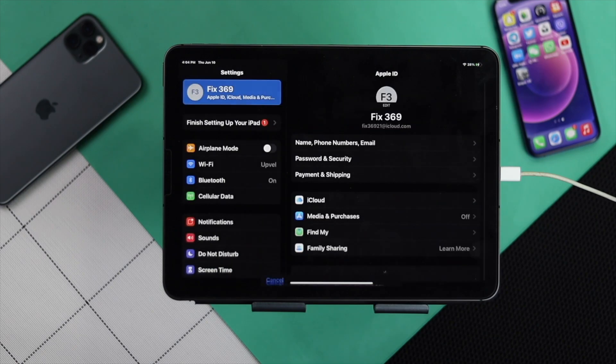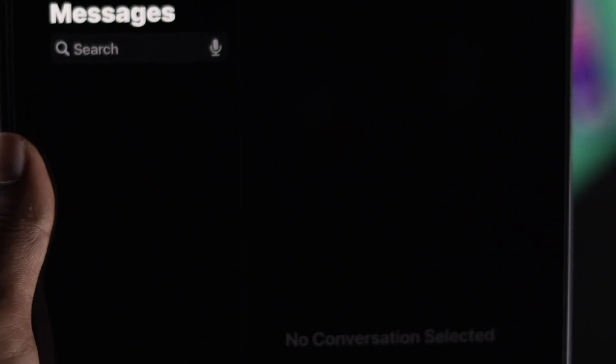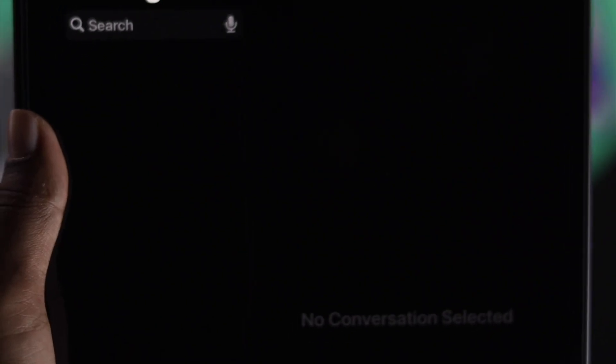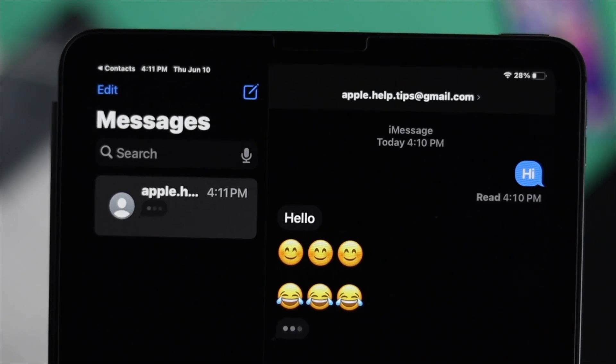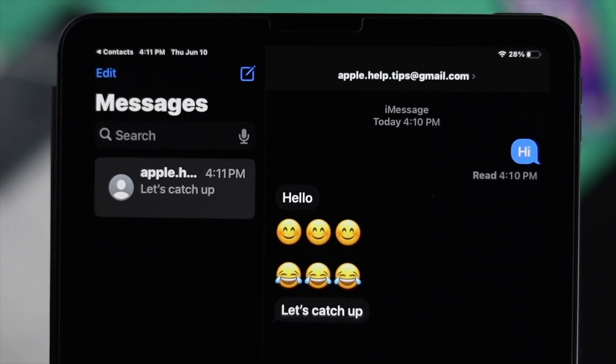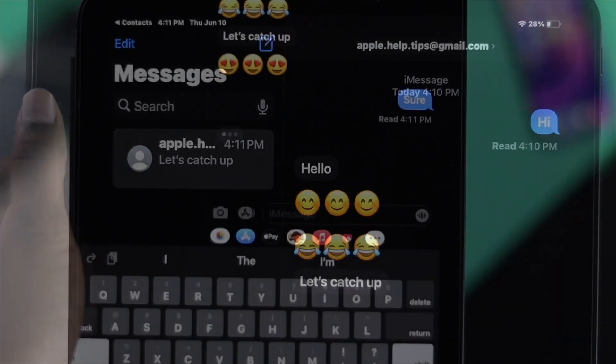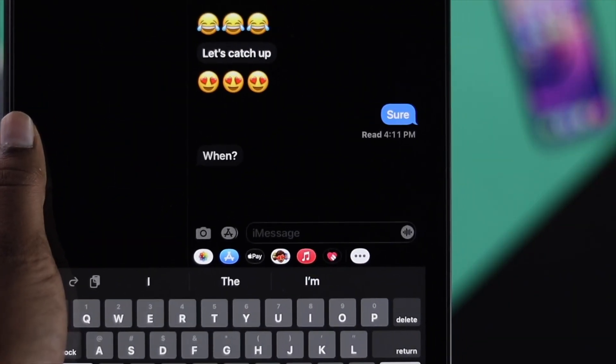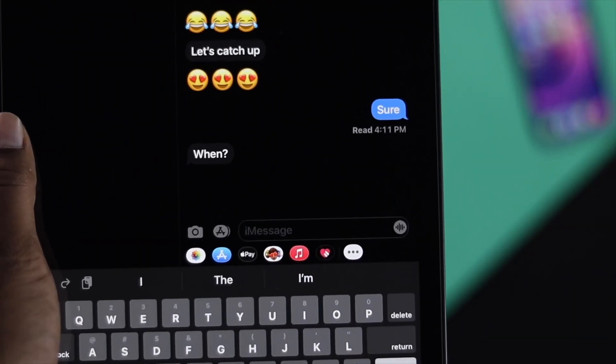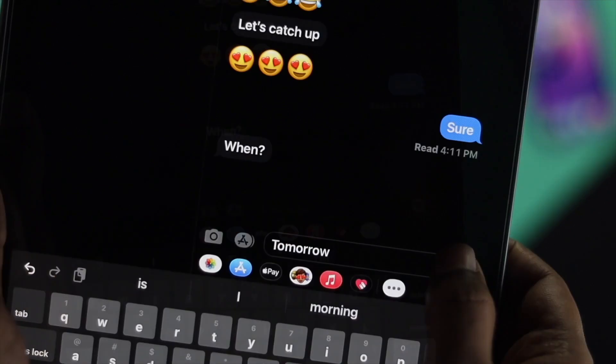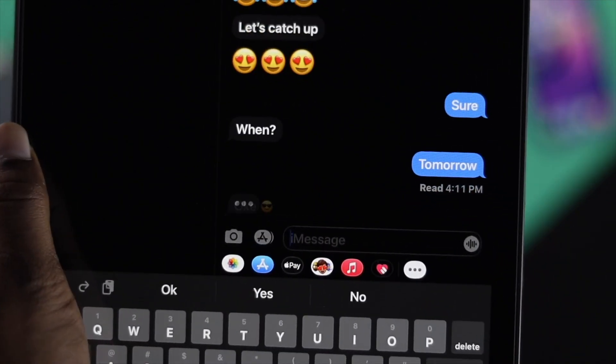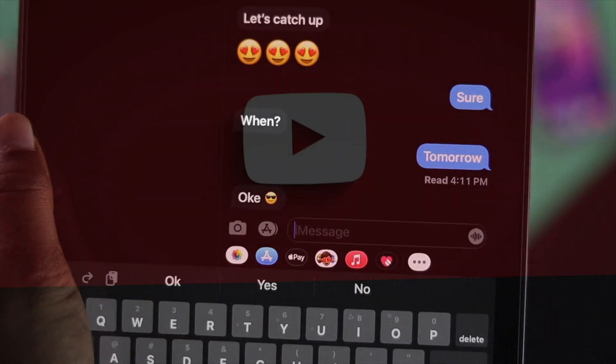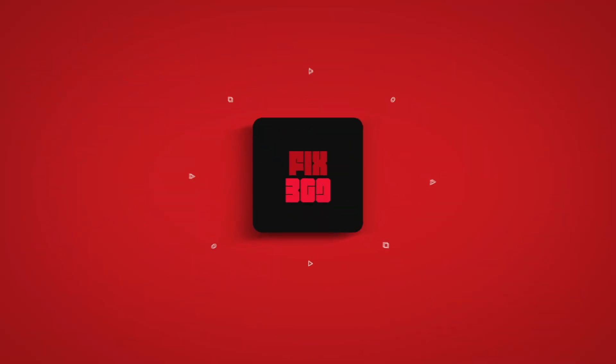Alright guys, these are the things you can apply on your iPad to fix your messages not coming, or if you're not able to receive your messages on your iPad. If you find this video useful, leave a like and subscribe to this channel to get more useful video content. Thanks for watching and we'll talk to you soon.